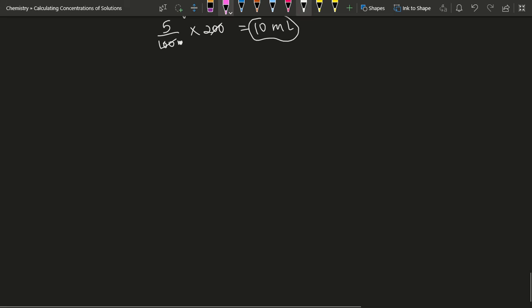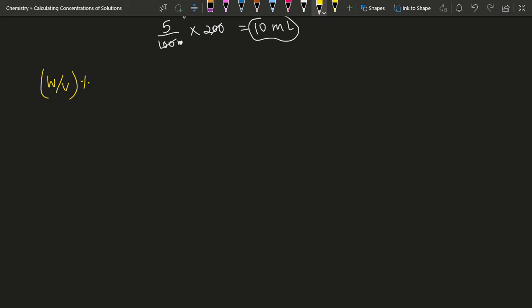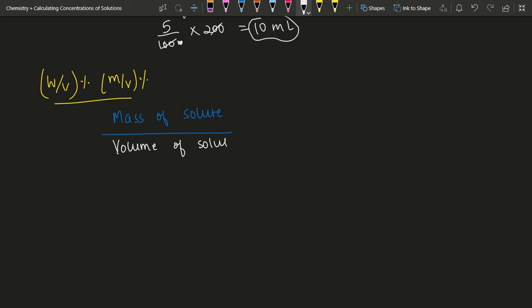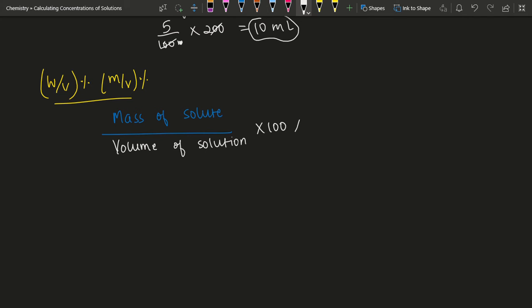Next we have weight by volume, or mass by volume — whatever you prefer. As the name implies, you are taking a ratio of mass of solute over the volume of solution, and then multiplying by 100 to get a percent.